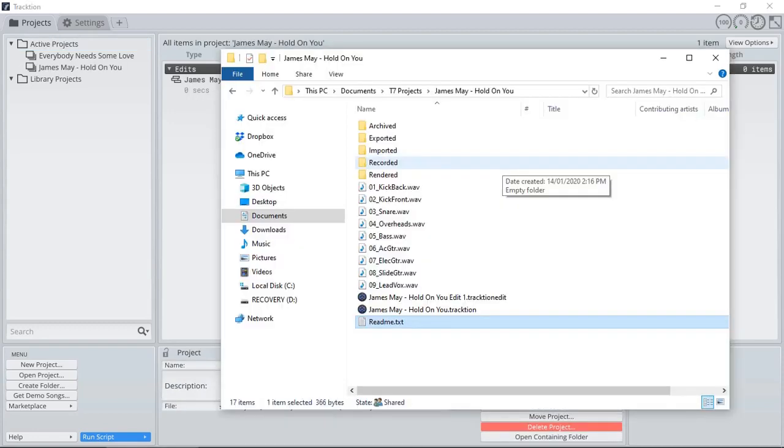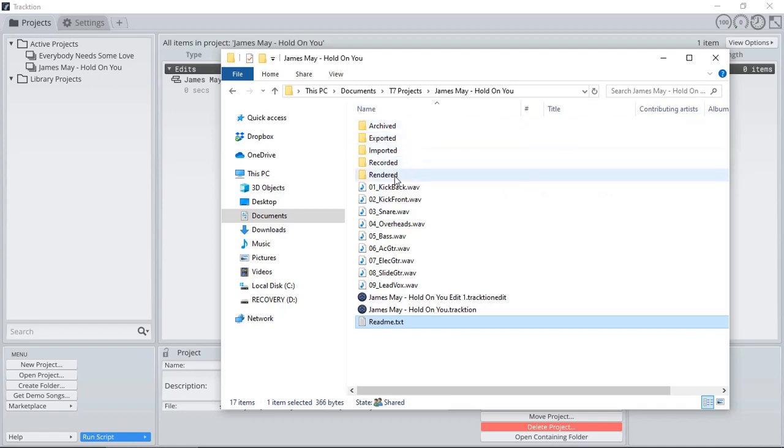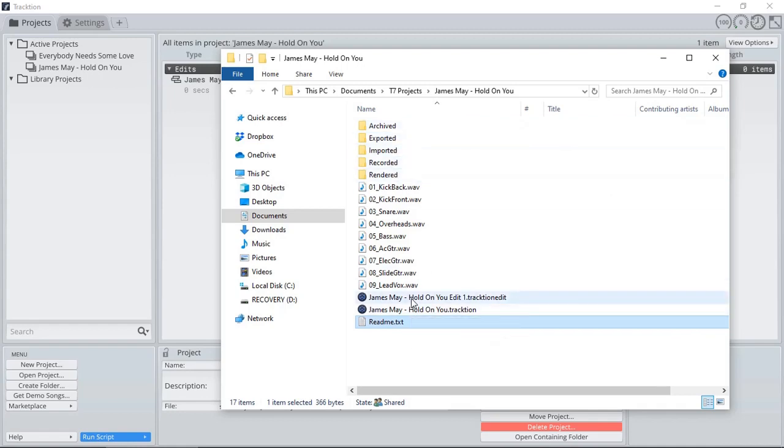Looking back in our project folder, we can actually see it created subfolders and the project file as well as the edit file.